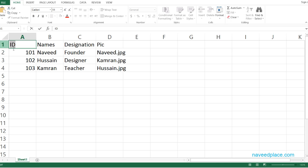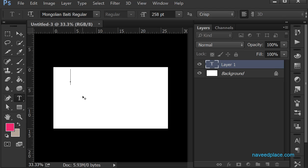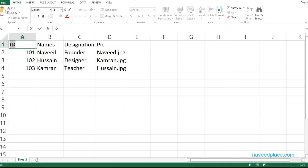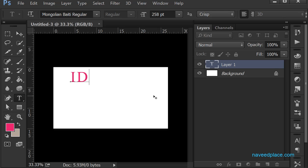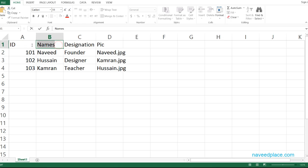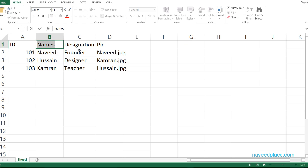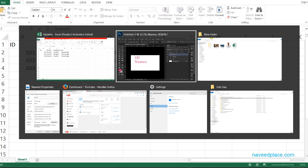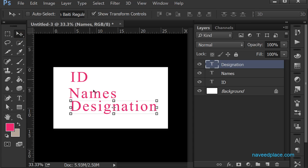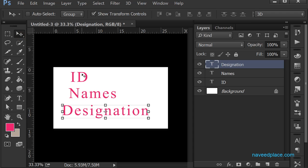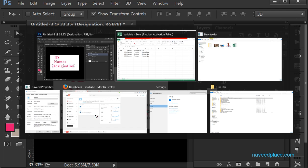I double-click on the ID value, copy it, come back into Photoshop, and press Ctrl+V to paste it. I am giving the text layers the same names as the column headers in the Excel file. I do the same with the names column — I select it, copy it, and paste it with Ctrl+V. Now I have the ID, names, and designation layers.